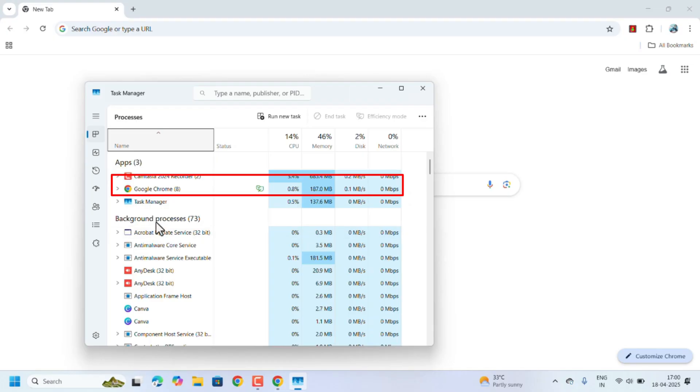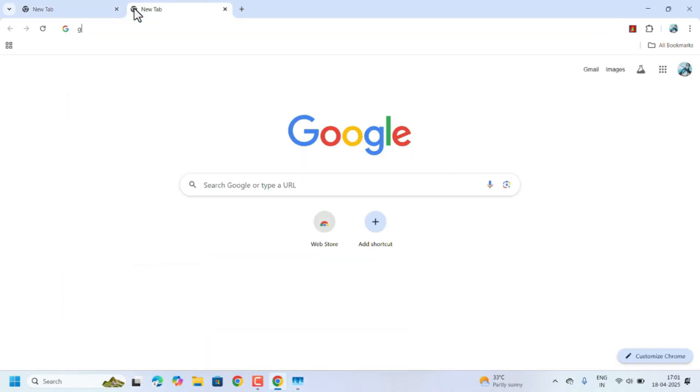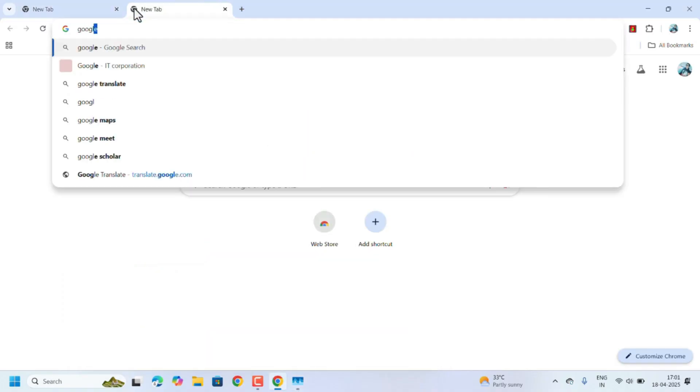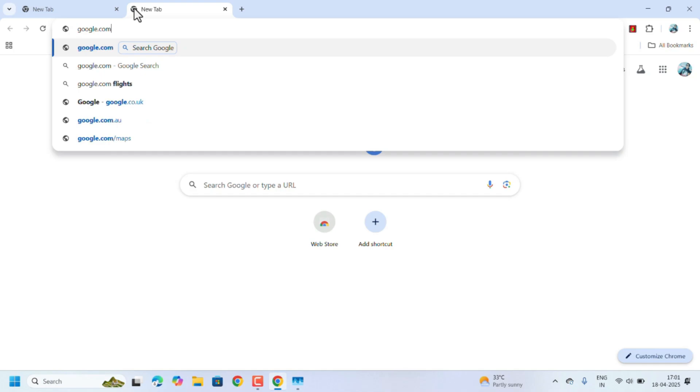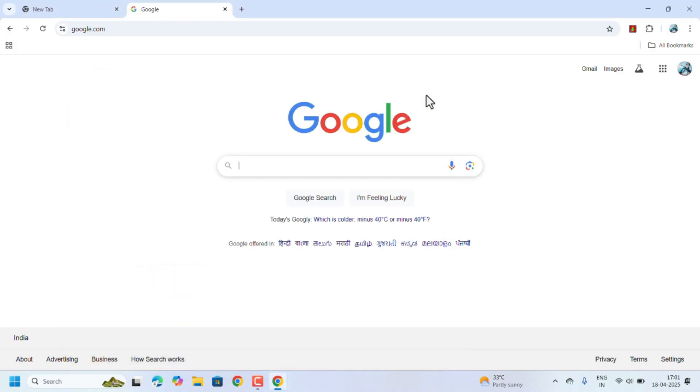See, in Google Chrome we have not opened anything, only one tab opened, but still it's using this much memory. When we open multiple tabs, it will increase the memory usage. So try to avoid opening multiple tabs. Lesser the tabs, lesser the memory usage.